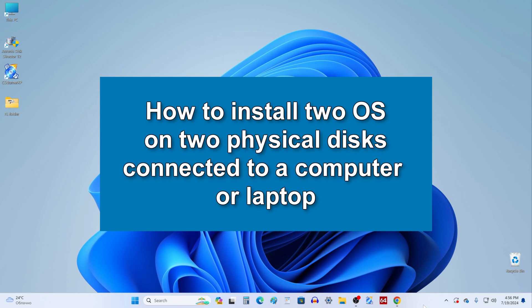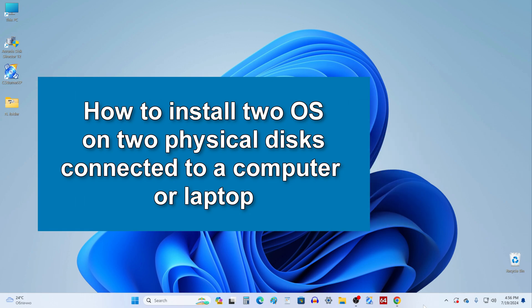Hi everybody, it's Malik again on his channel. Today we will learn how to install two different or the same operating systems on two physical drives connected to a computer or laptop.